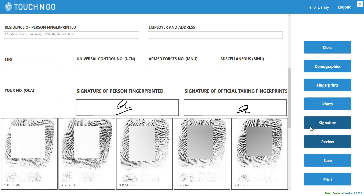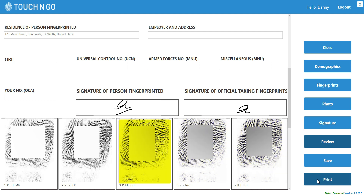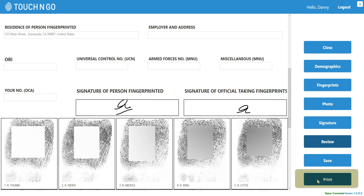You can review the info to make sure everything is correctly entered. On this screen, you can recapture a print that you do not like if needed. Clicking on Print prints the record on FBI cards. All the demographic information, signature, and fingerprints will be printed on the designated boxes on the FBI card.